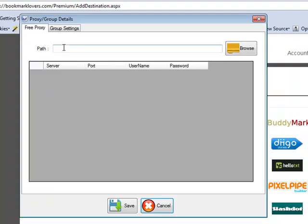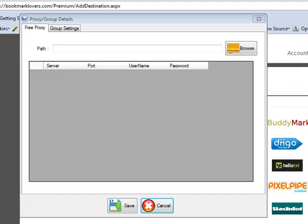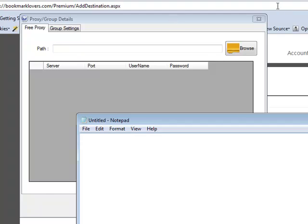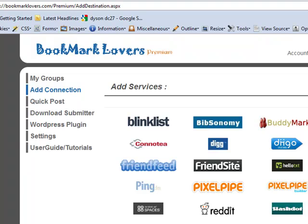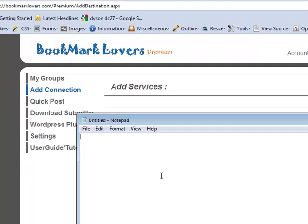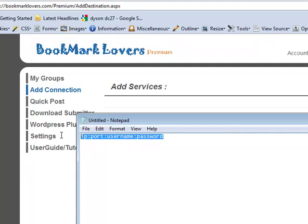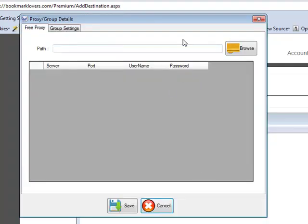Going back to Settings and Groups, you're also able to load a file of proxies. You can load free proxies or authenticated private proxies. For free proxies the format is IP colon port, one per line. For private proxies the format is IP colon port colon username colon password, and you can have one per line as well.